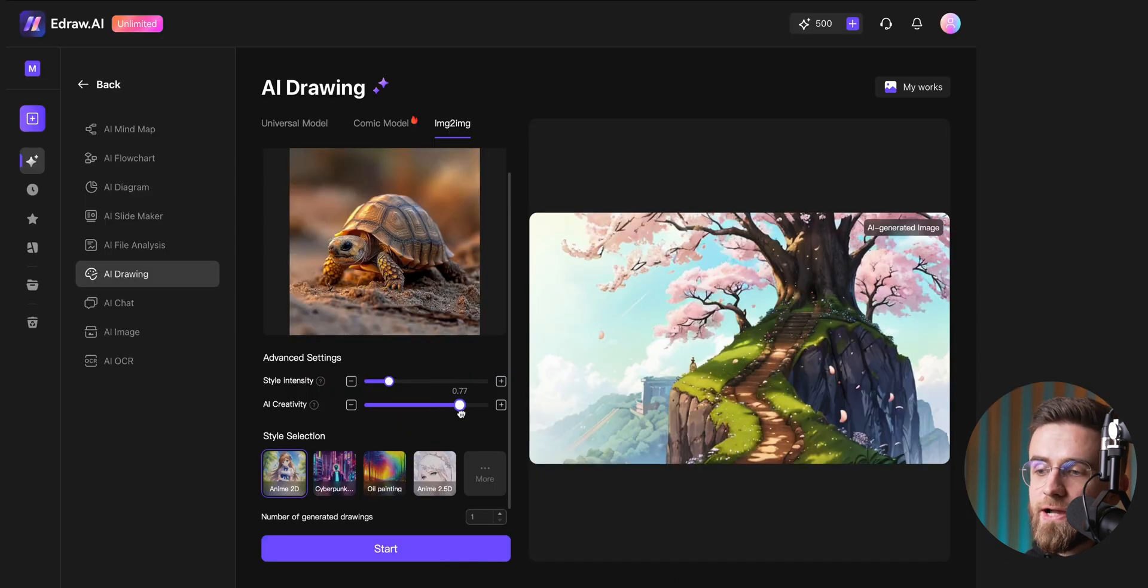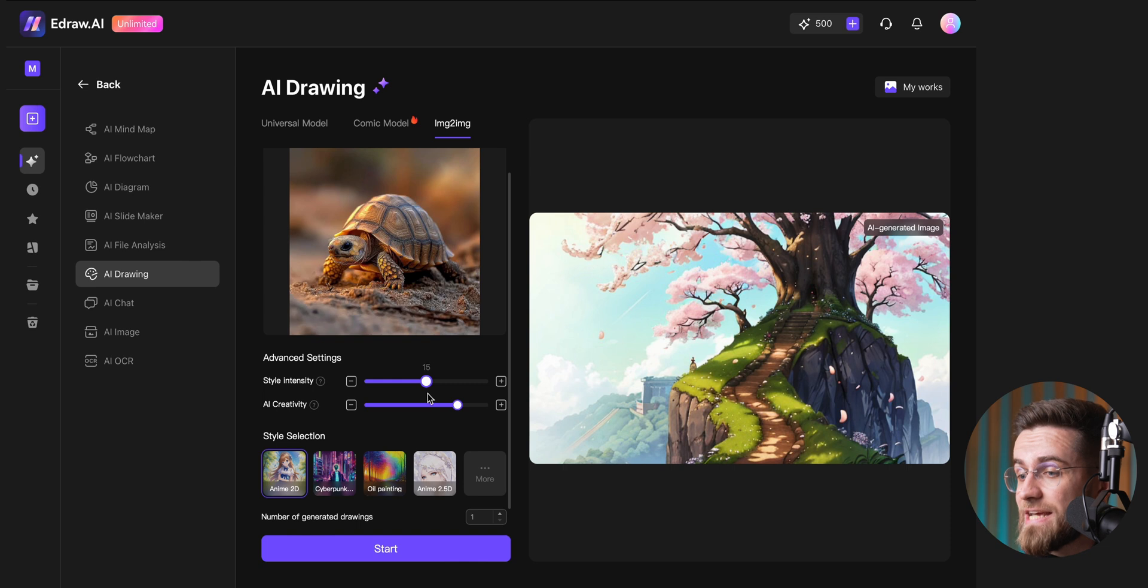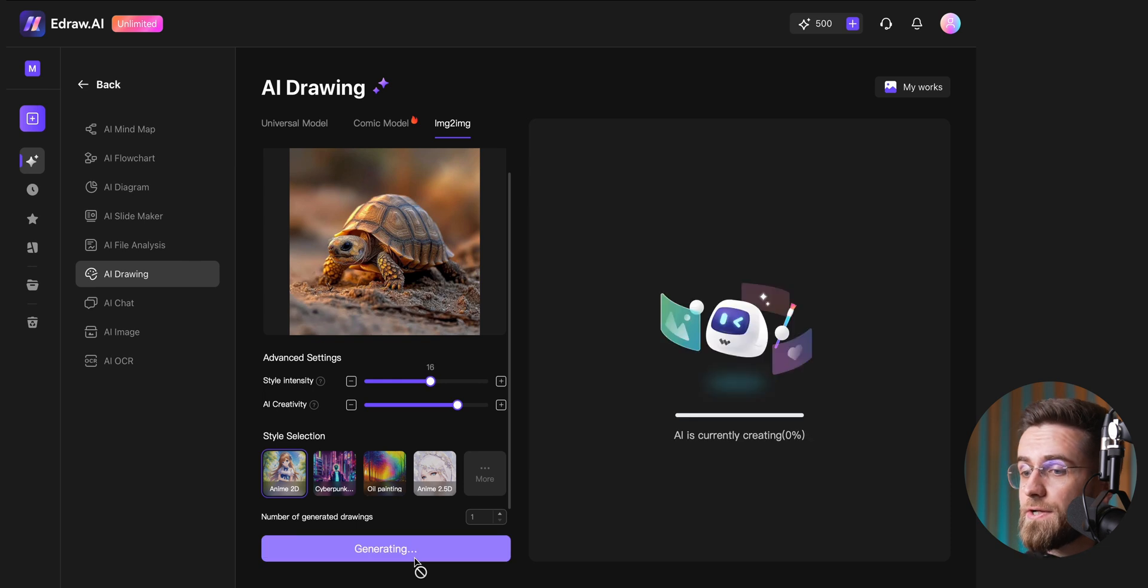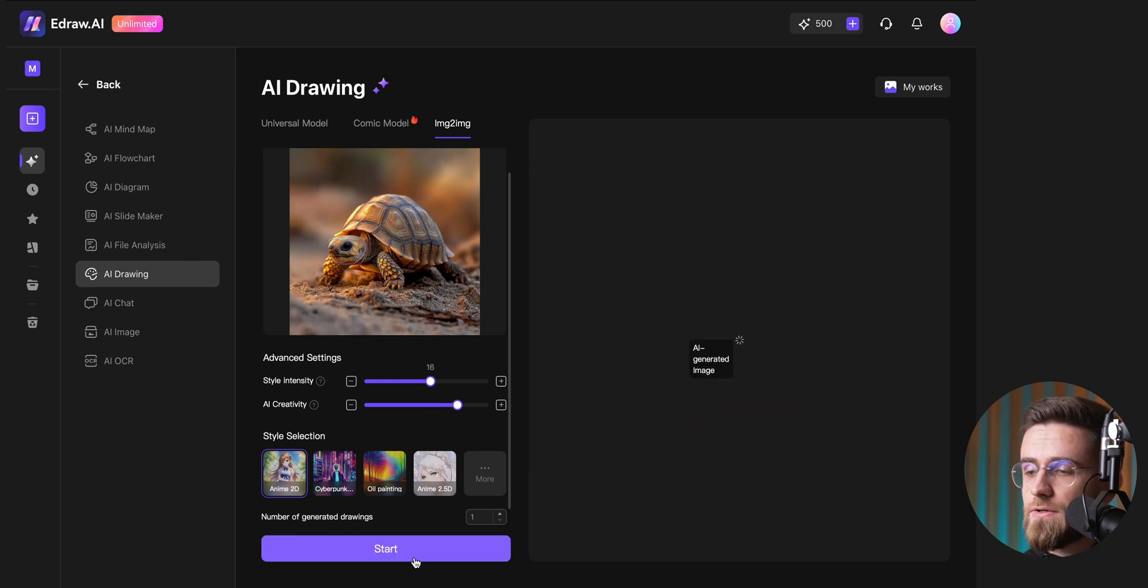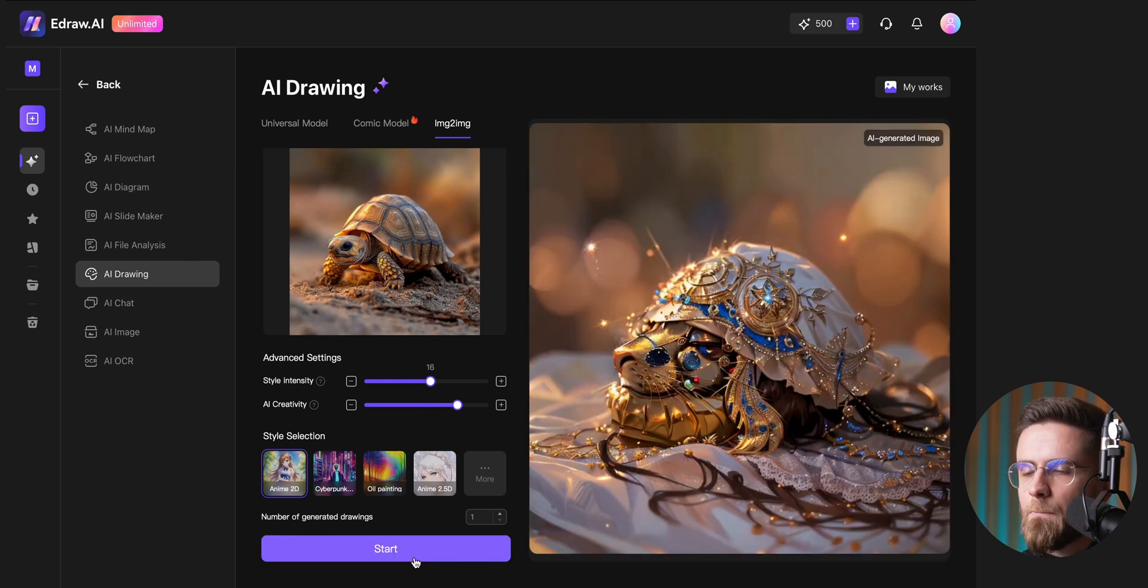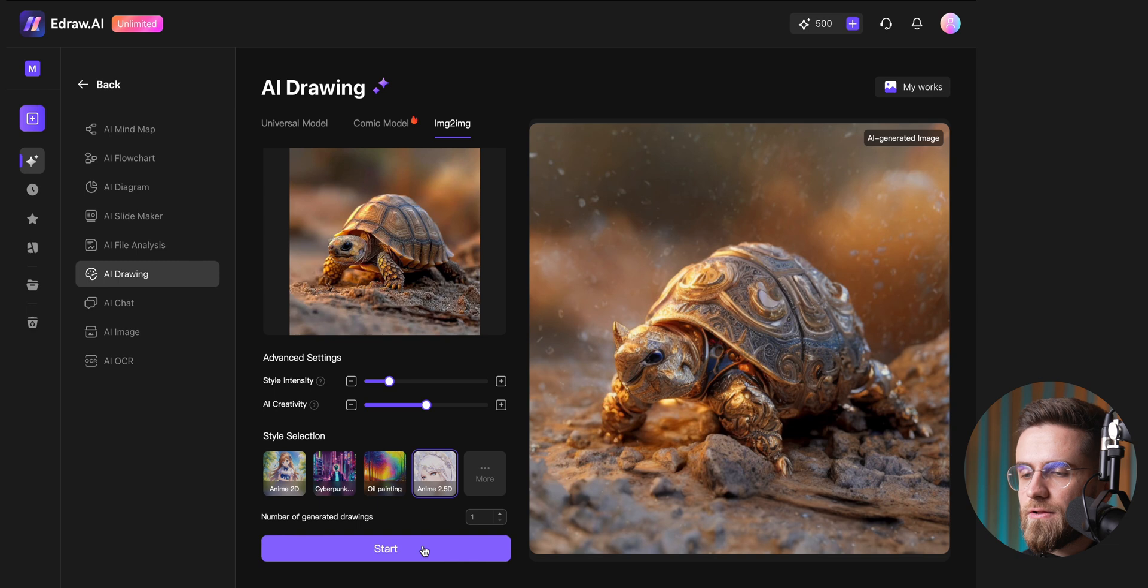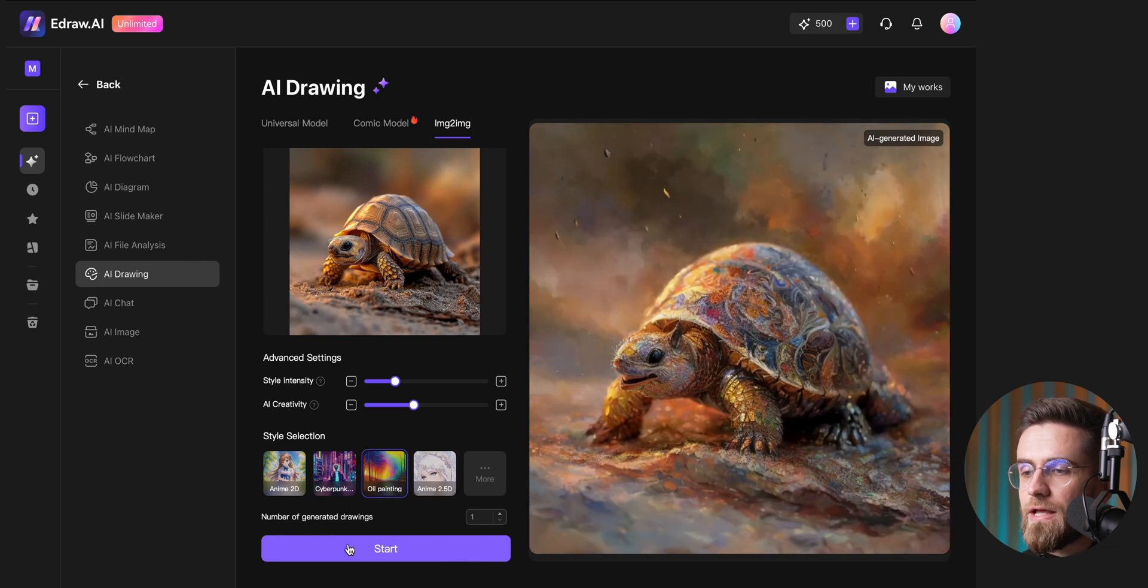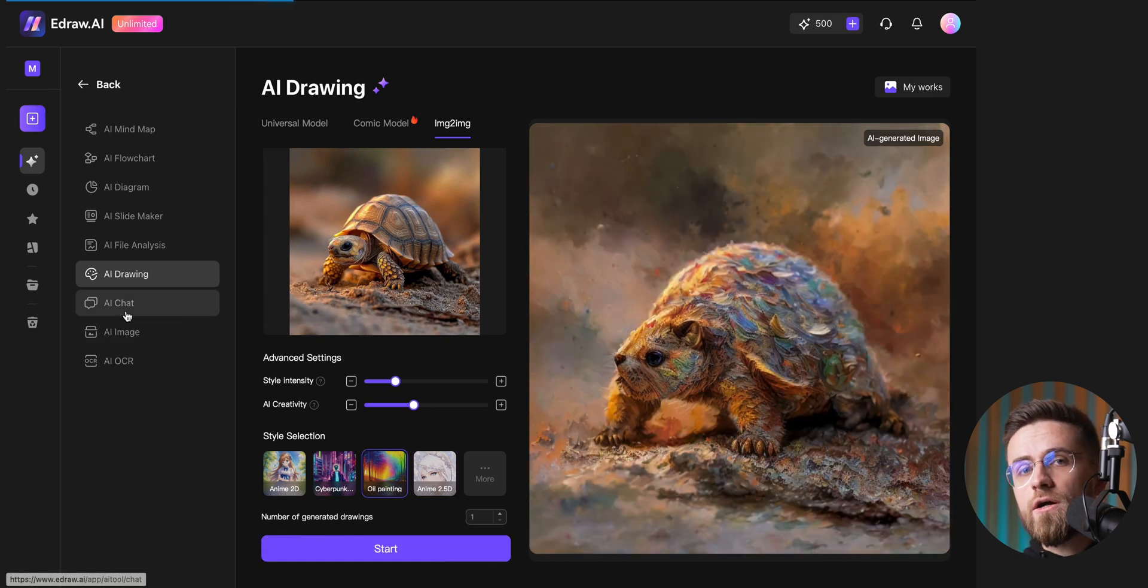You can set the style intensity and the AI's creativity. The higher you set the values, the more unexpected and imaginative the outcome. Despite the radical changes, the final image still retains the core composition of the original.